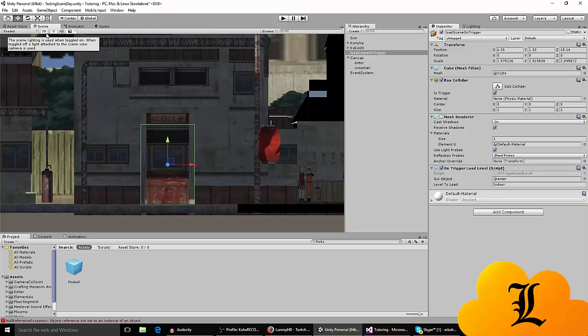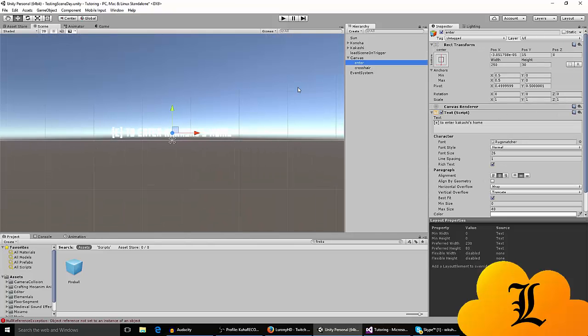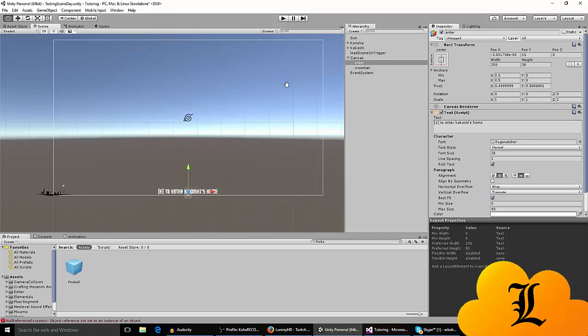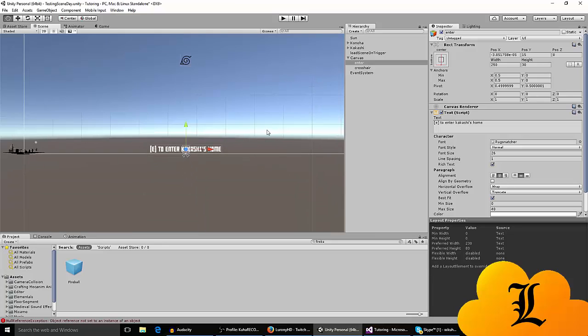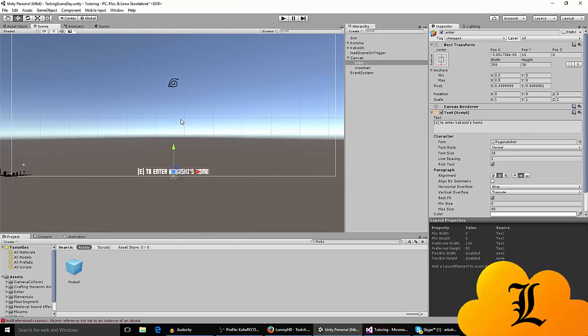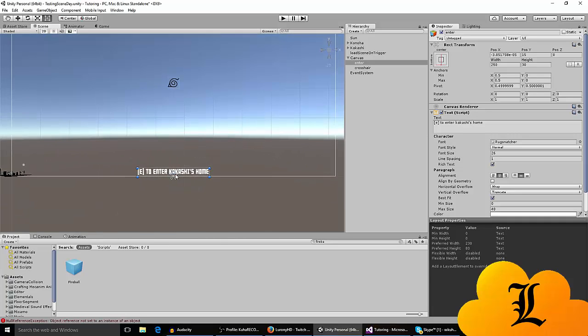You got to go to 2D mode and then click, double click on the enter, the text that you made or whatever. The text is going to be here in the center. You just drag it down until these blue things appear.